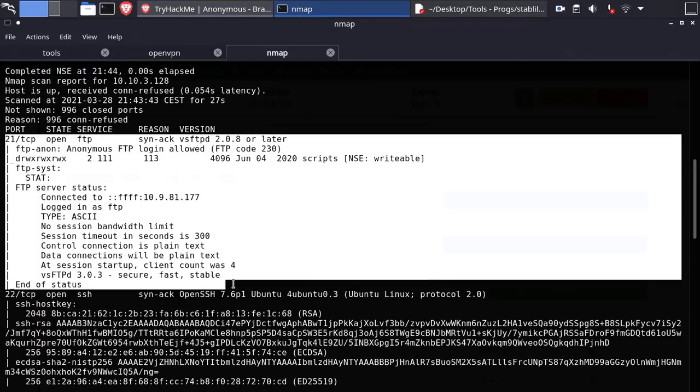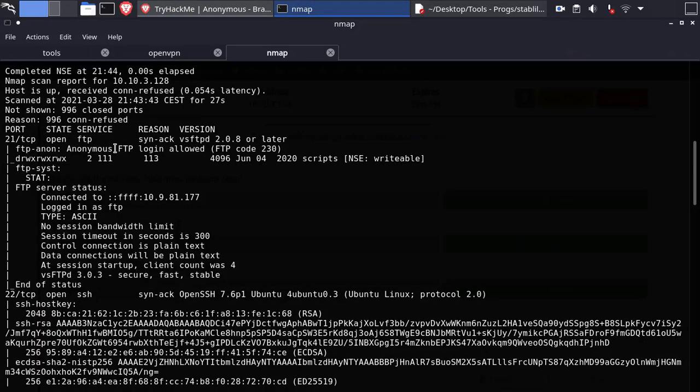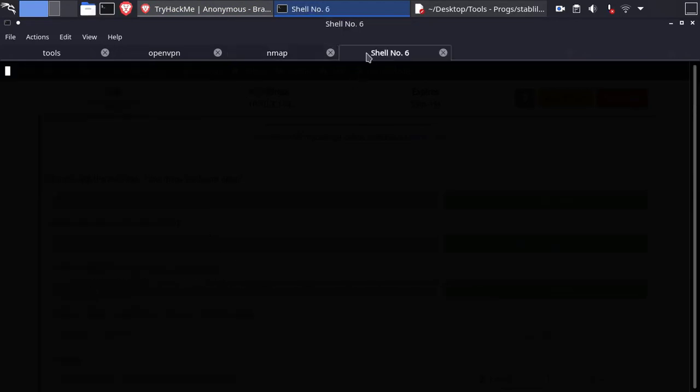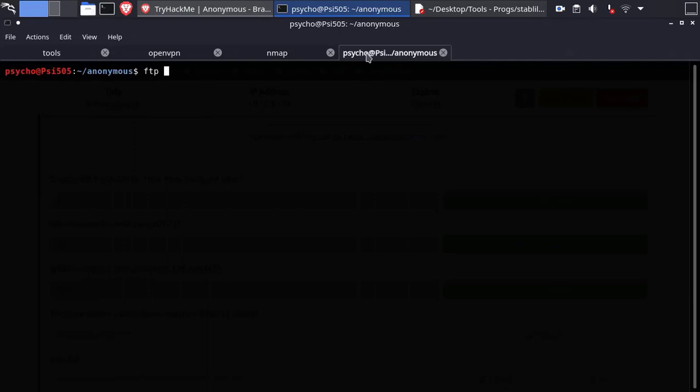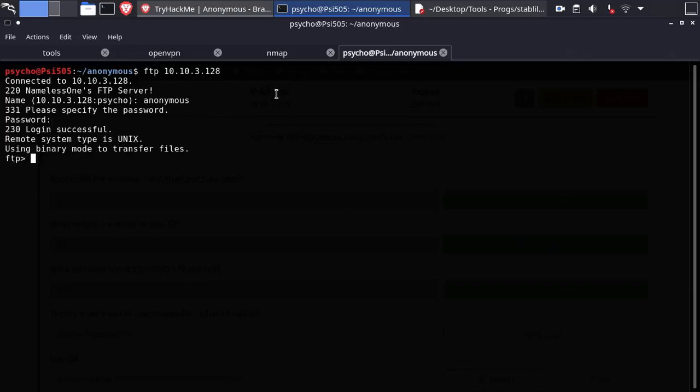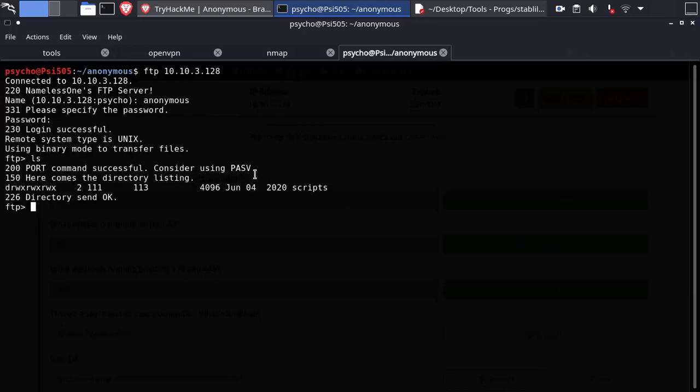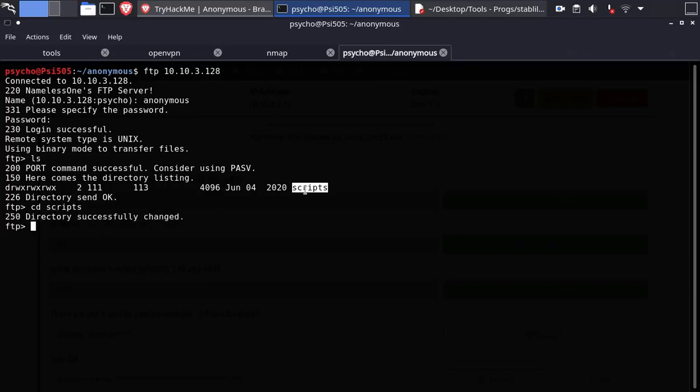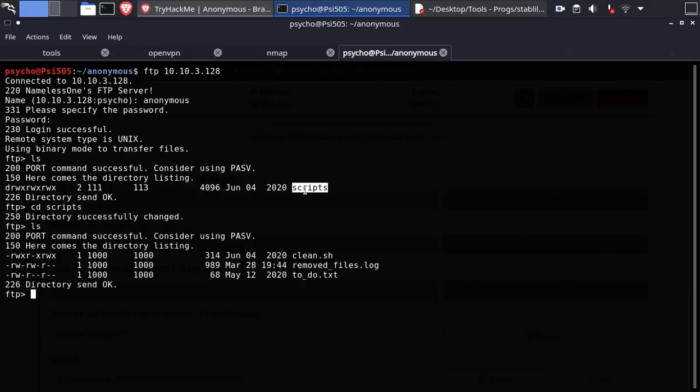We have anonymous login on FTP, let's give it a try. Anonymous for name and empty password. We have a directory named scripts. Navigate into it and there are these three files.